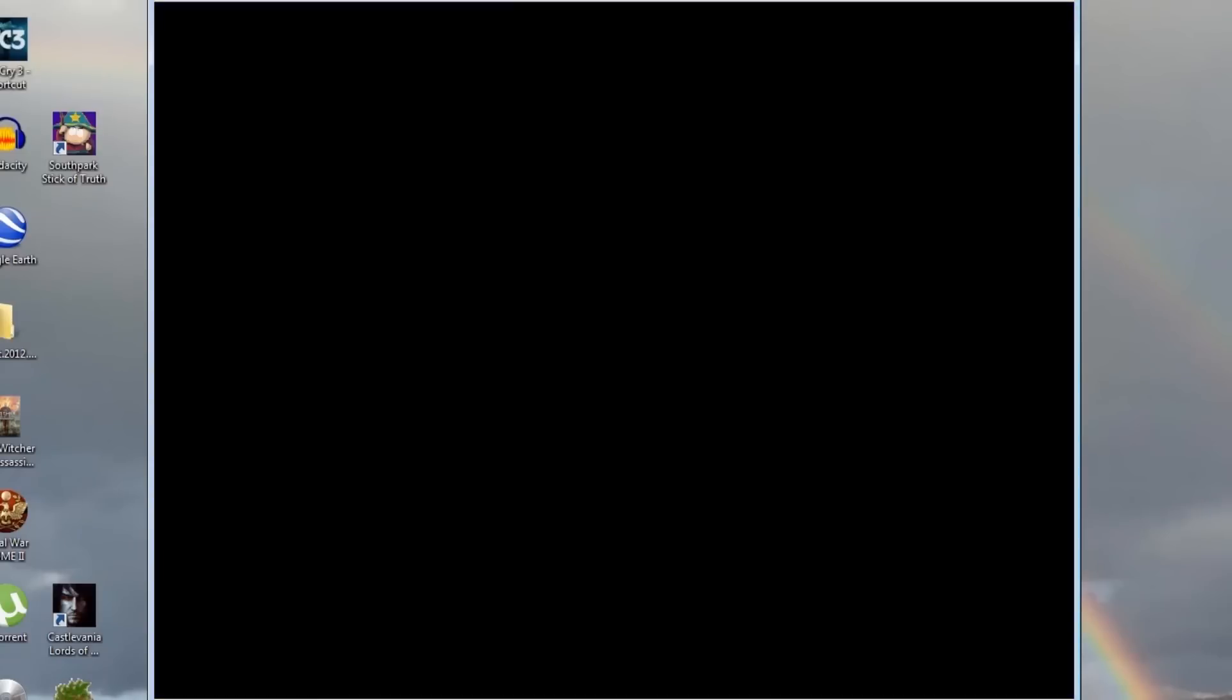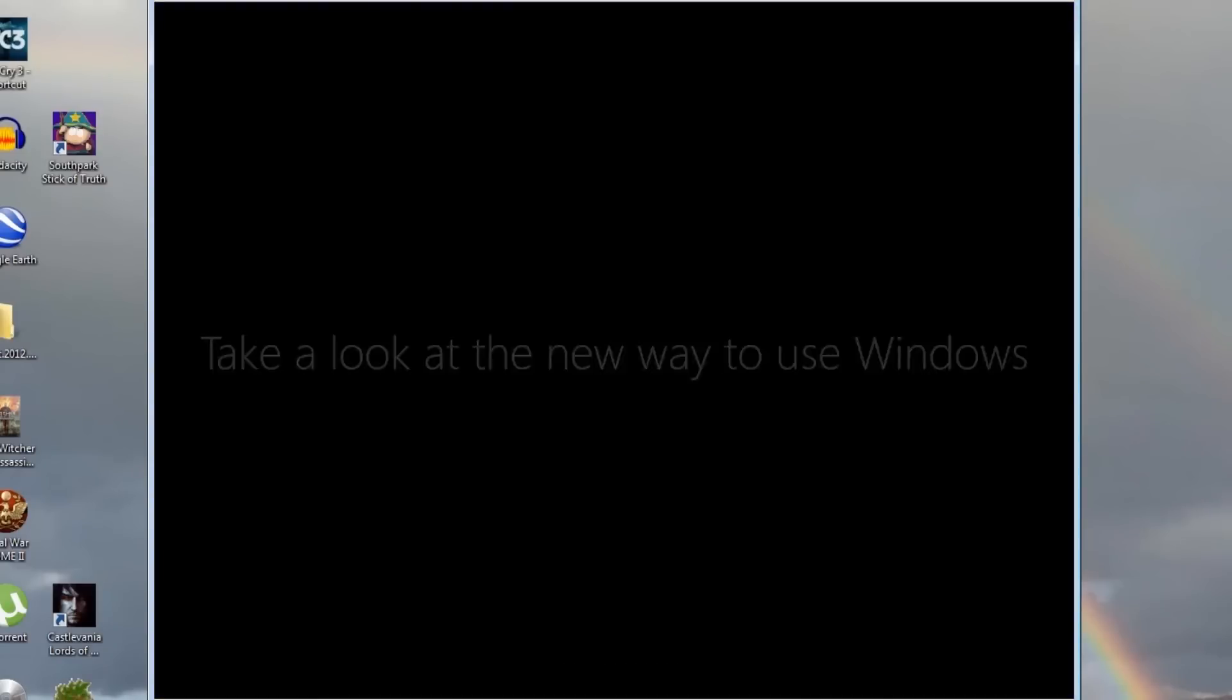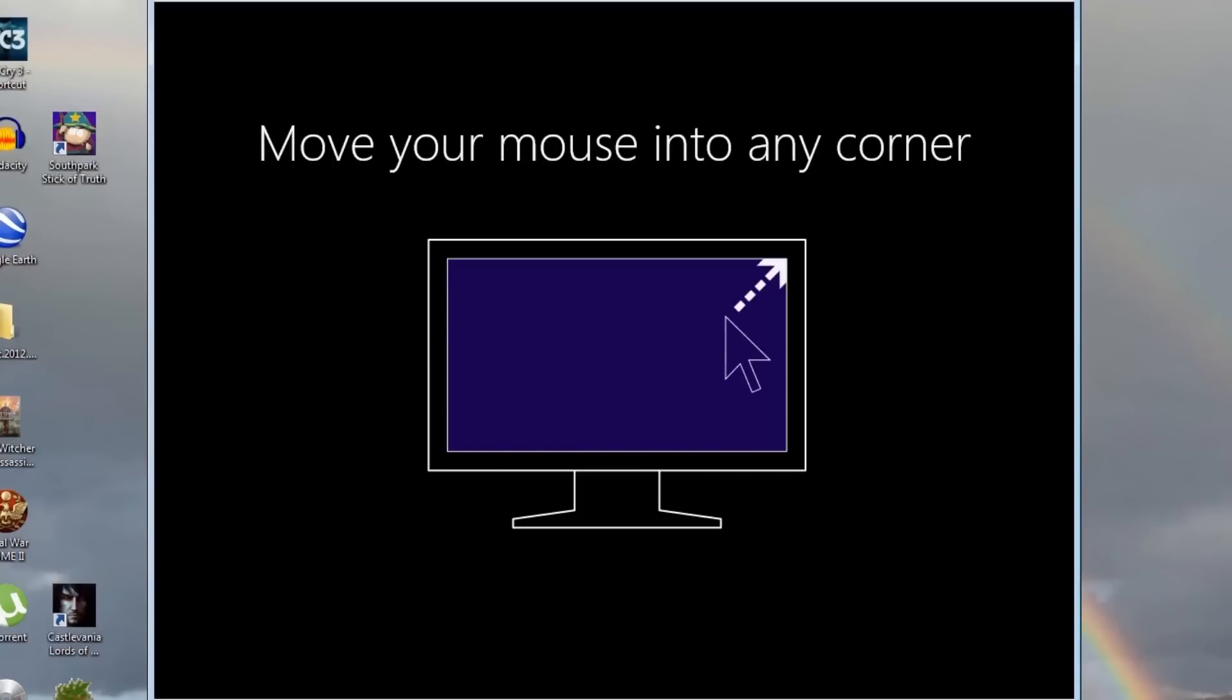Windows will now finalize the setup. To finish the setup, move your mouse into any corner of the screen.